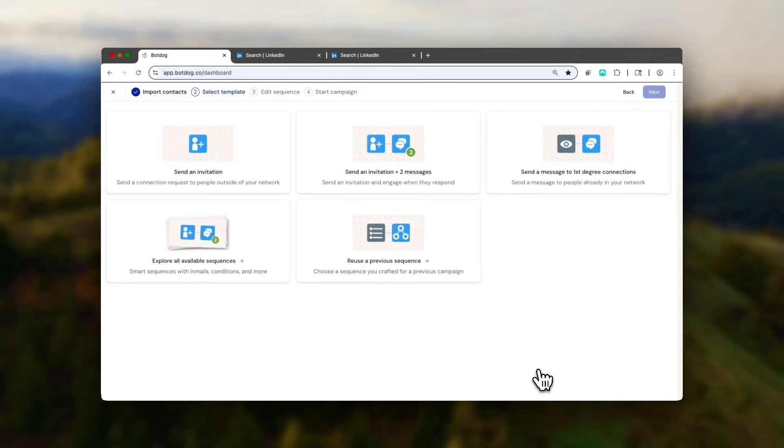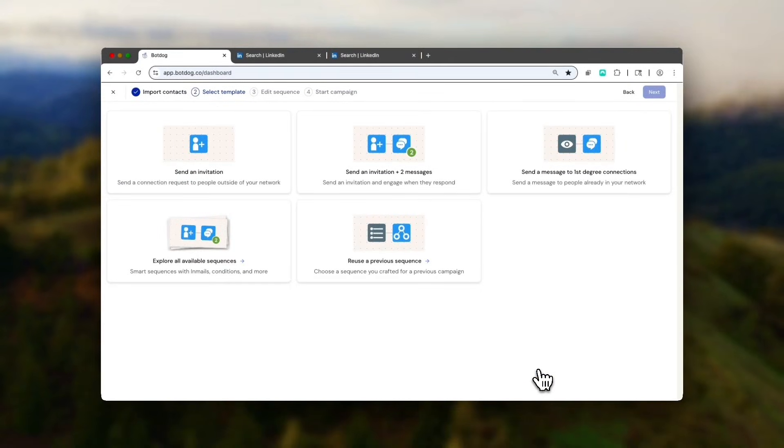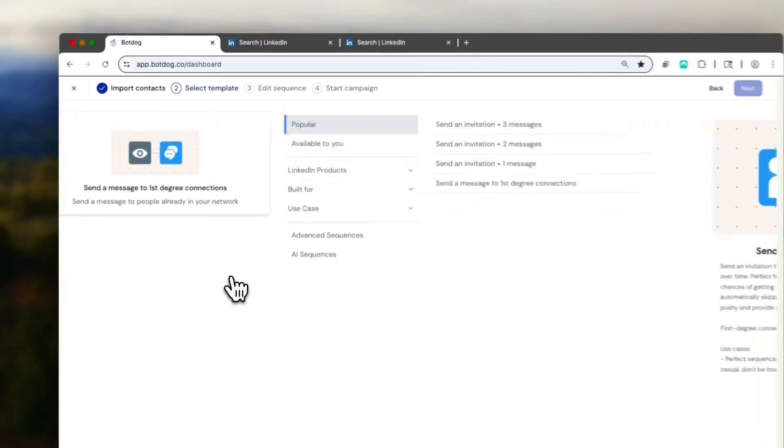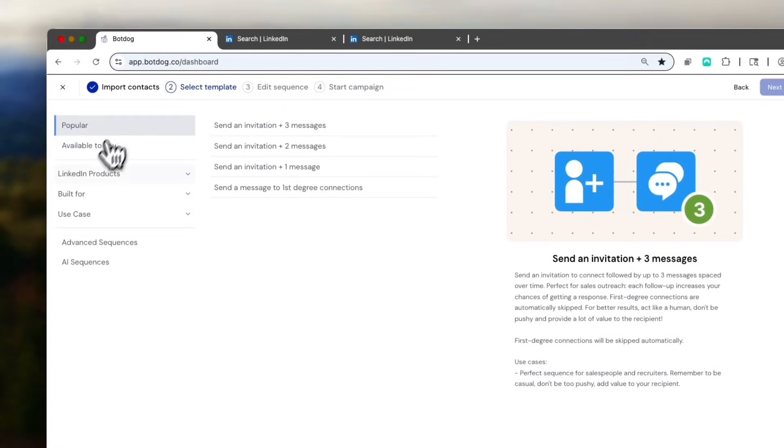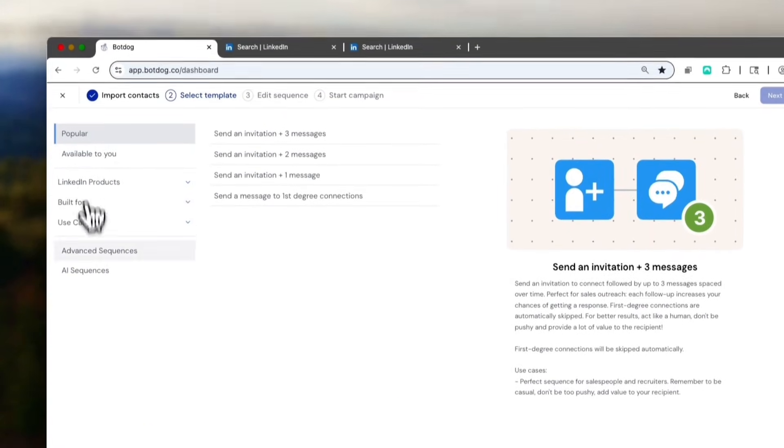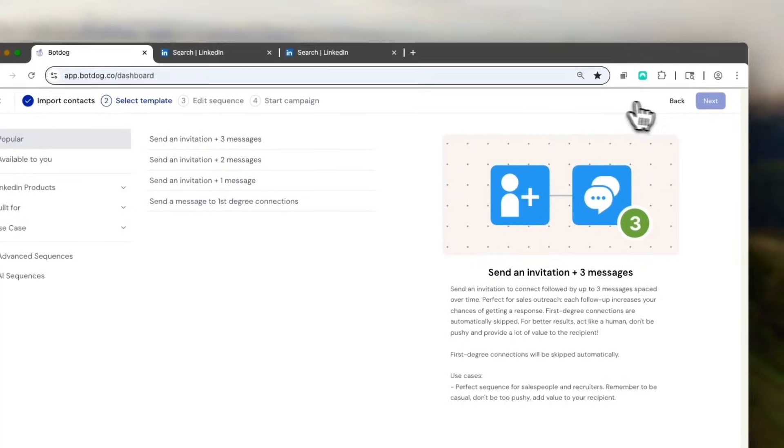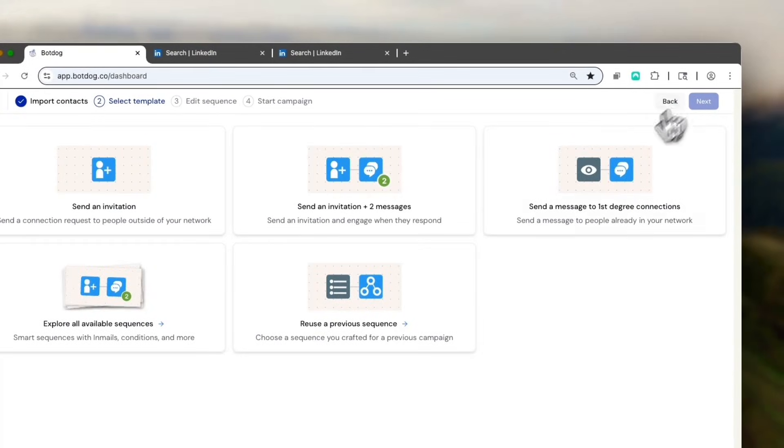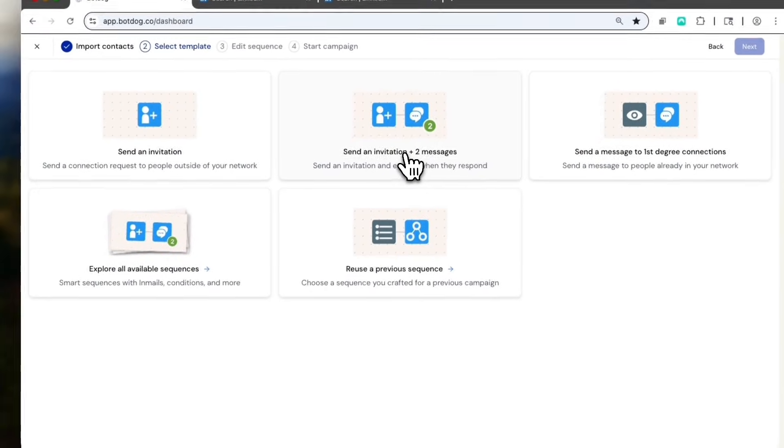Next step is to define the messaging. There are a lot of advanced sequences, including in-mails and AI review. But here, I'm going to do a pretty simple sequence.